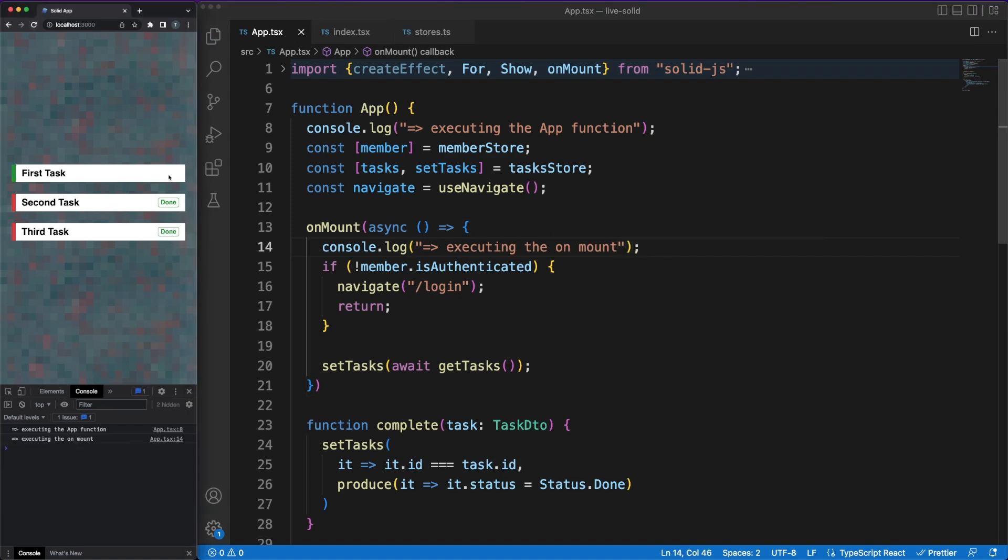So, is React the most popular framework out there good enough? Yes it is. Is this a good reason to stop experimenting with different ideas and always try to improve the established solutions? I don't think so.